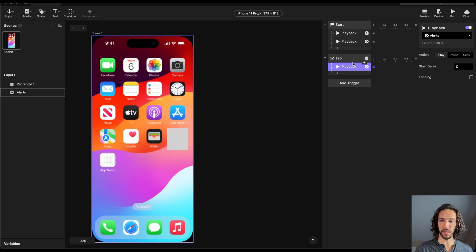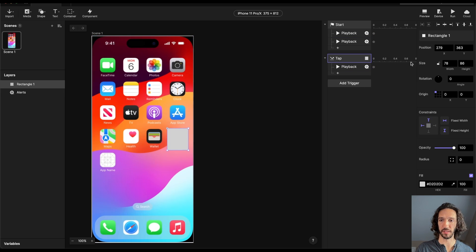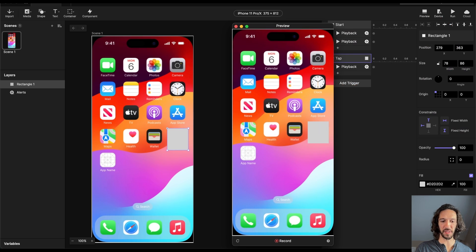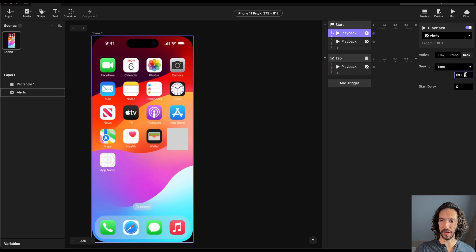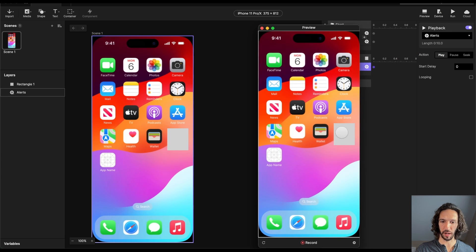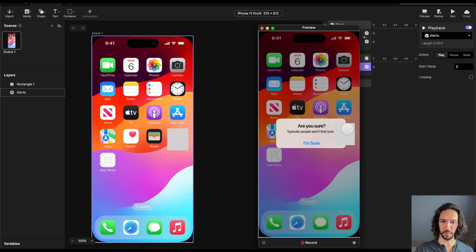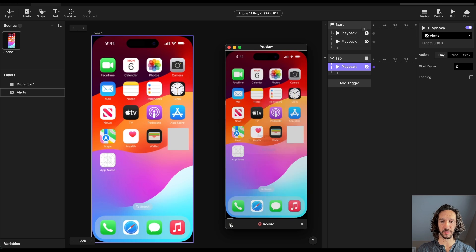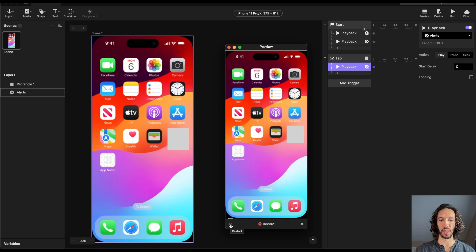We want to play the video when we tap this. Let's go ahead and preview it right now. If we tap it, we see the alert comes up, but it feels a little bit delayed. Let's dial that in and maybe seek it to 0.8 seconds instead. When we click on it, boom — it's going to show that alert. We can see that interaction is working, but we also need it to pause as soon as the alert comes up.